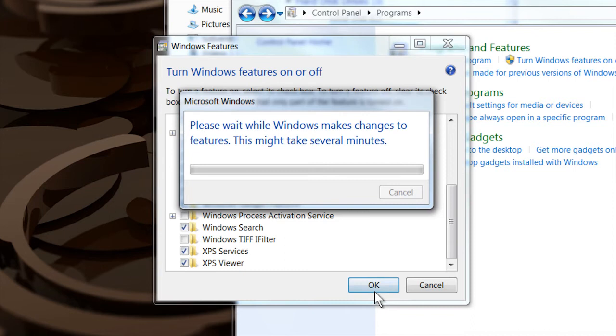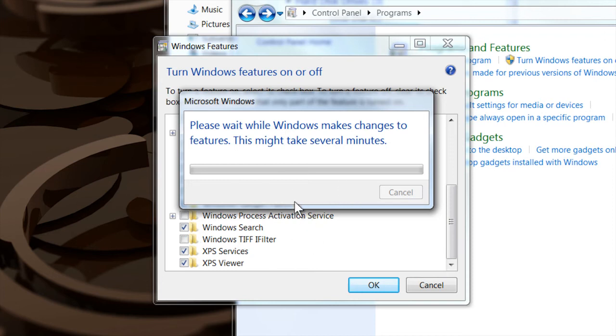You say OK, and it goes through and does all the changes necessary to enable or re-enable. In the other case, if you unchecked it and said OK, it would go through and disable it.